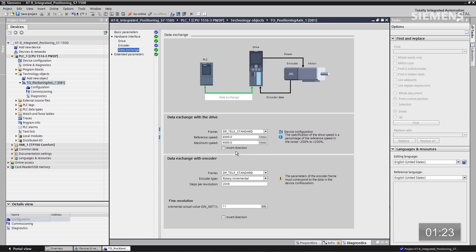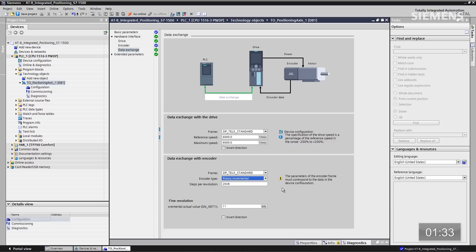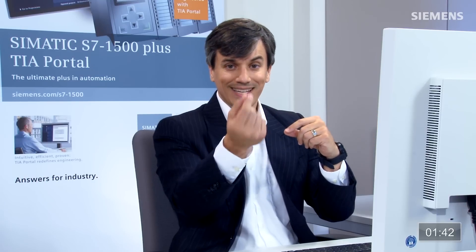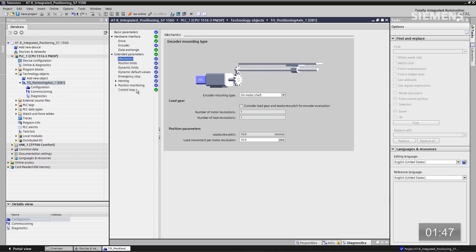Coming down to the encoder types, you can see our default is incremental. Of course, we have the availability of absolute as well as incremental encoders, but we're going to leave the default. Let's go down to the extended parameters and the mechanicals. Here it gives us the option to choose where the encoder is going to be located — in the shaft or directly on the motor. We're going to leave the defaults with this as well.